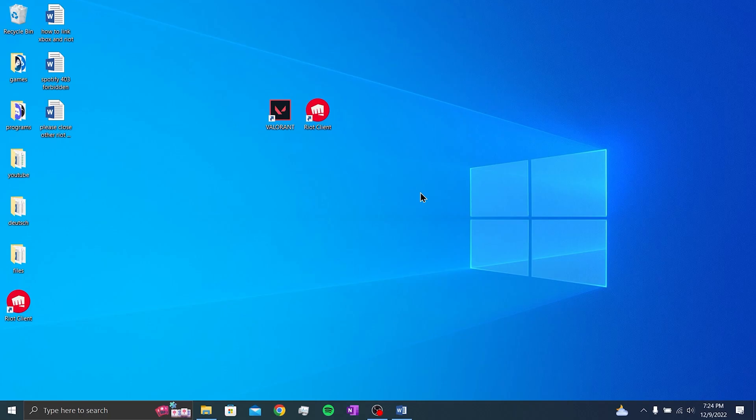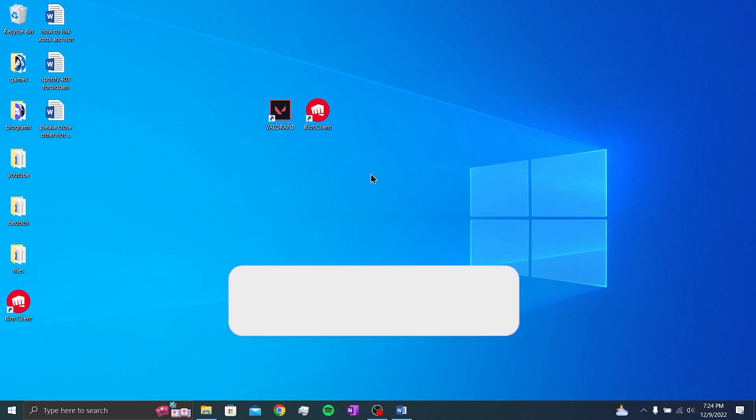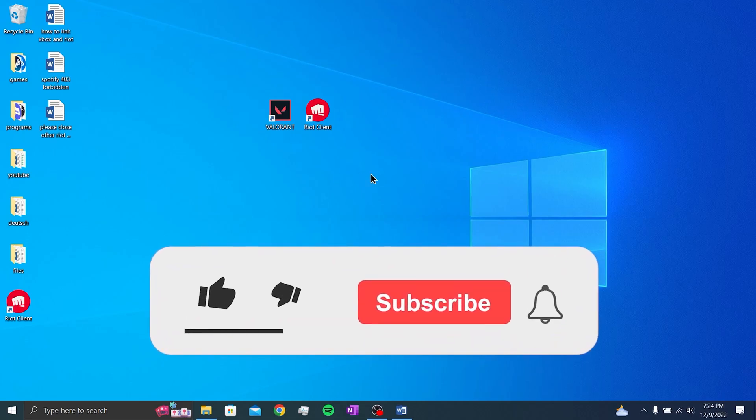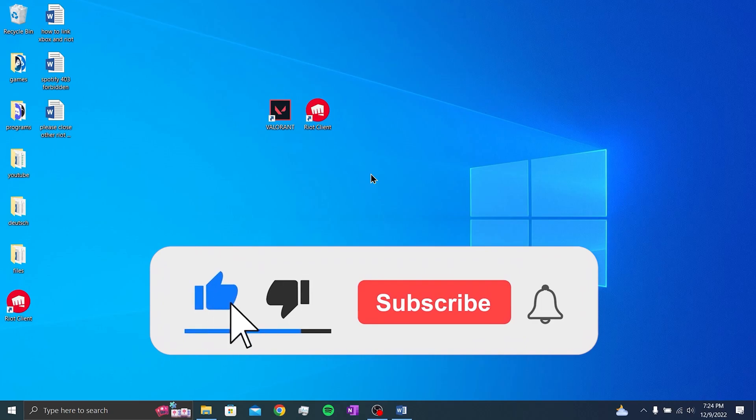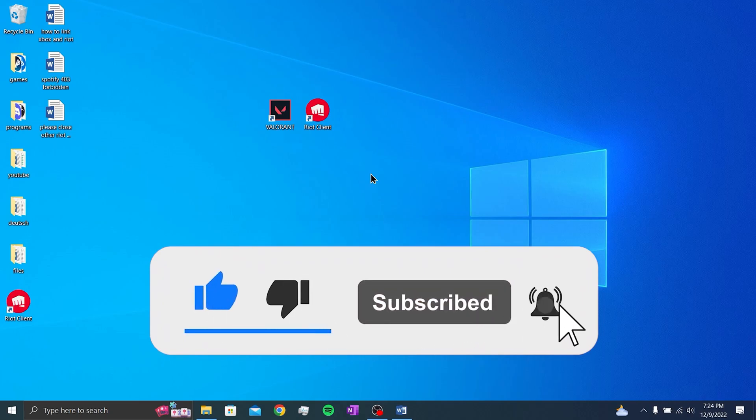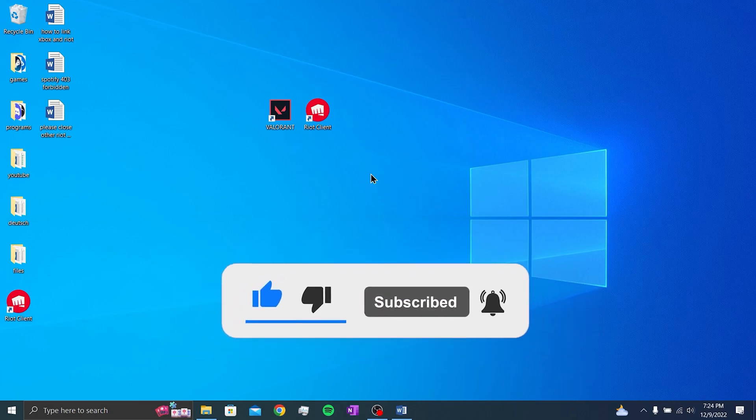We have come to the end of the video. I hope this video fixed your problem. If the video helped you, don't forget to like the video. You can also subscribe to my channel to support me. Take care and see you in the next video.